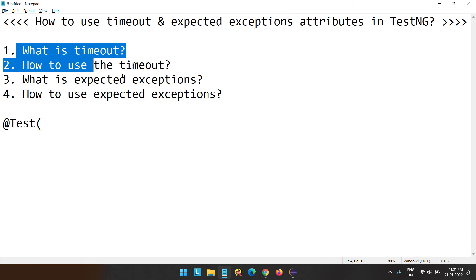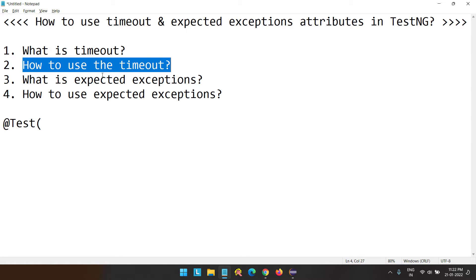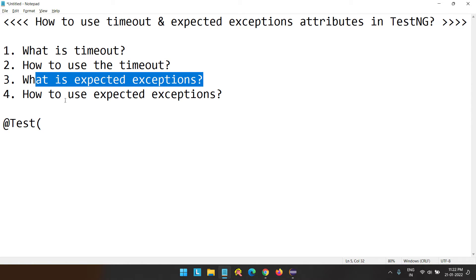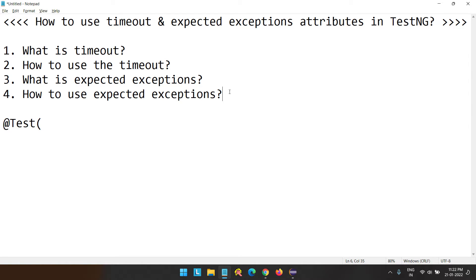This is the agenda for today's session. First, we will see what timeout is and how to use it. Then what expected exceptions is and how to use it. Apart from this, I will also explain in which scenarios we are going to use these things — whether we actually use them in real-time scenarios and why we are learning them.